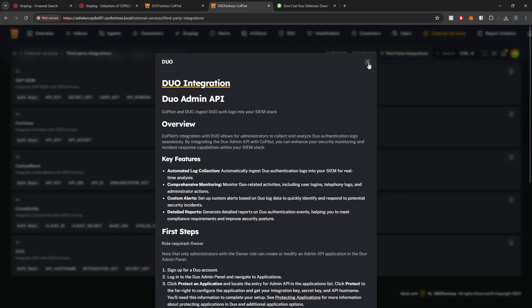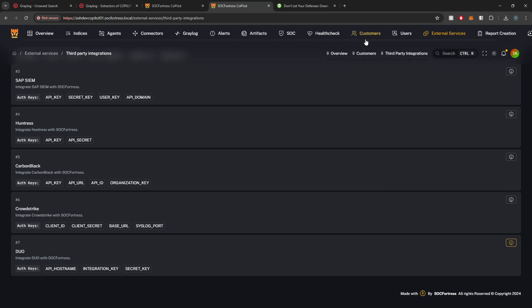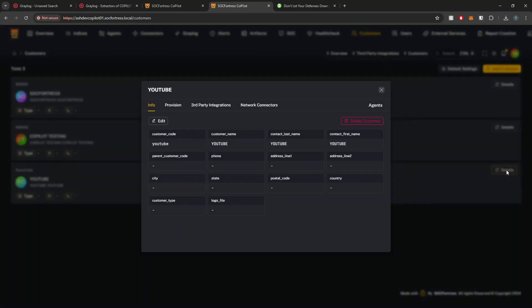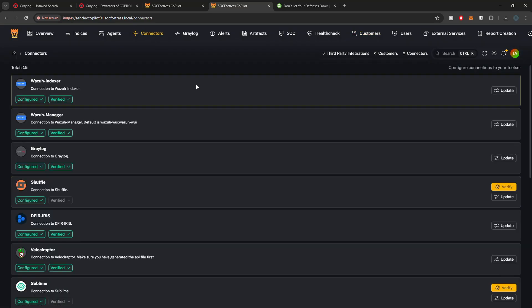Once I have generated my API credentials and I'm ready to enable this integration within my SIEM stack, I'm going to go into my Customers tab. I'm going to select the customer that I want to enable this integration for. Here I'll just select my YouTube customer.